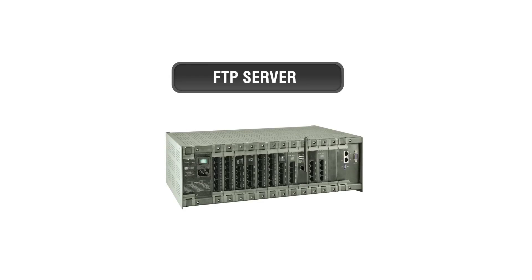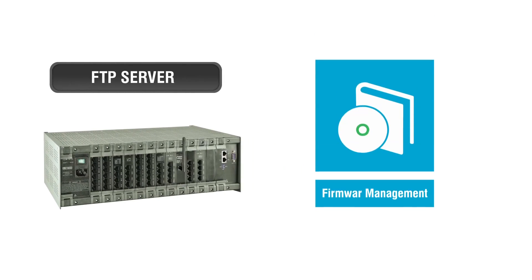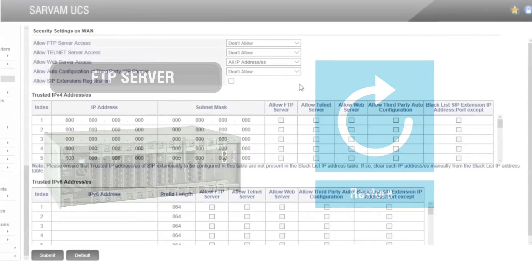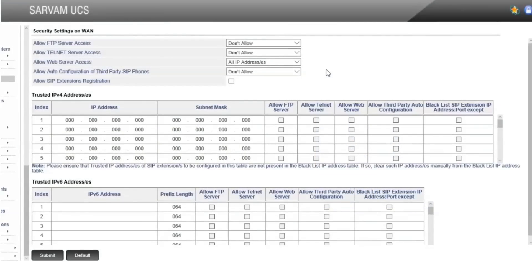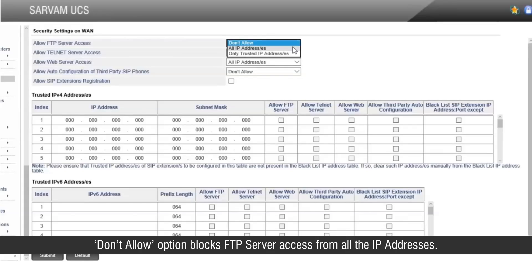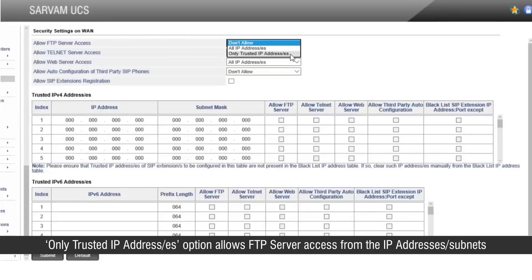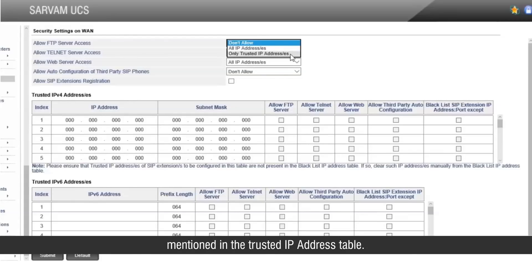FTP, or File Transfer Protocol, is used for maintenance procedures of Servum UCS such as Firmware Management, Configuration, Backup, Restore, etc. The access rights can be decided by three options: Don't Allow, All IP Addresses, or Only Trusted IP Addresses. The Don't Allow option blocks FTP server access from all IP addresses. All IP Addresses allows FTP server access from all IP addresses. Only Trusted IP Addresses allows FTP server access from IP addresses or subnets mentioned in the trusted IP address table.